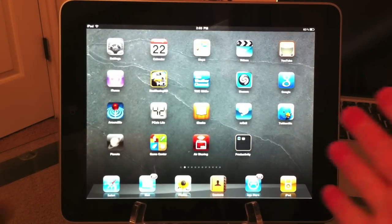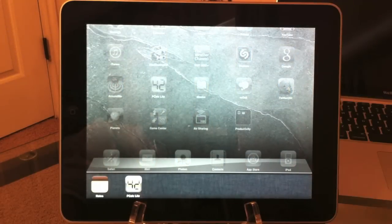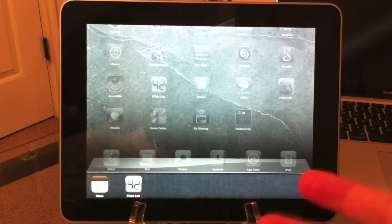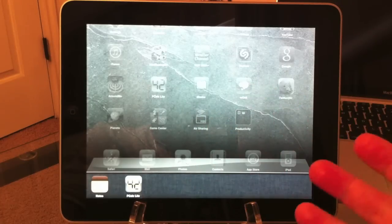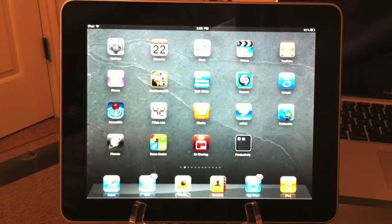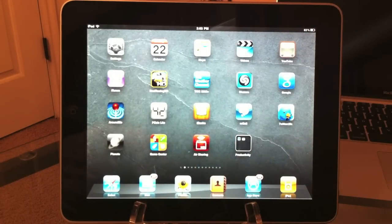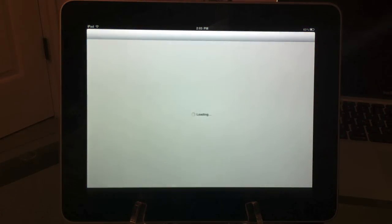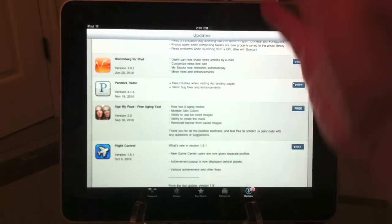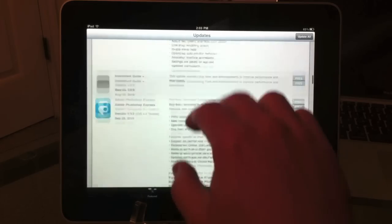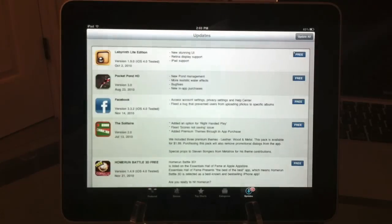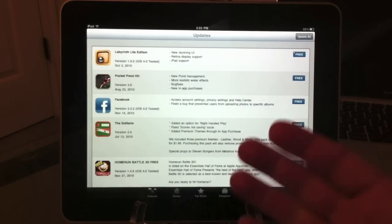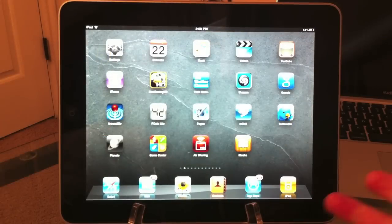One thing with multitasking on the iPad: you need to make sure all the applications you're using are updated. There are a ton of updated applications taking advantage of iOS 4.2 and multitasking. If you haven't downloaded the most recent version of that application, it won't be able to take advantage of multitasking. Make sure you go to the App Store and go to Updates and update all your applications so they take advantage of iOS 4.2 and multitasking.